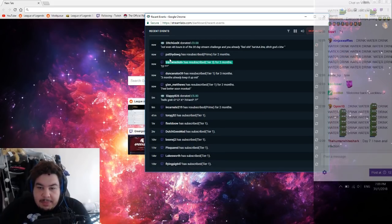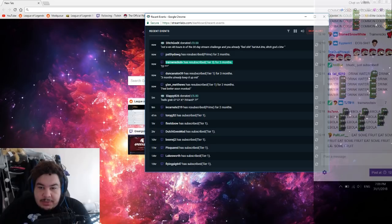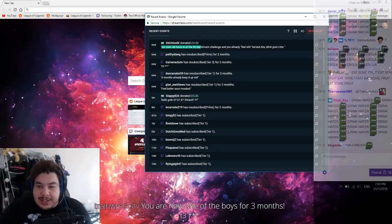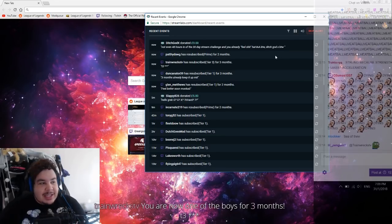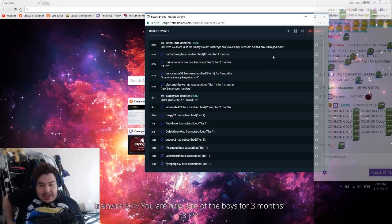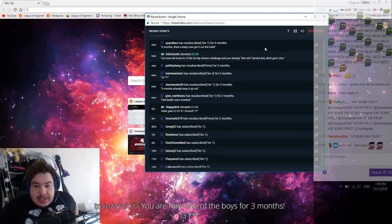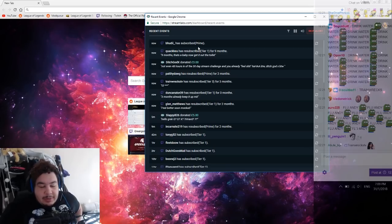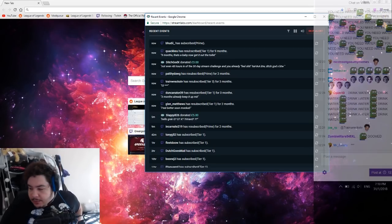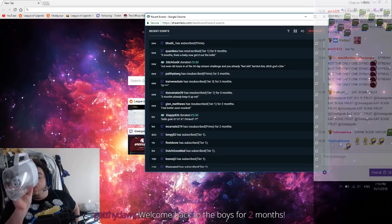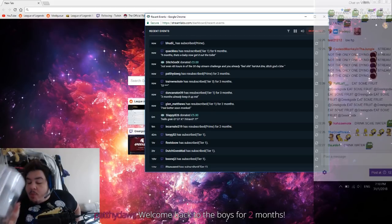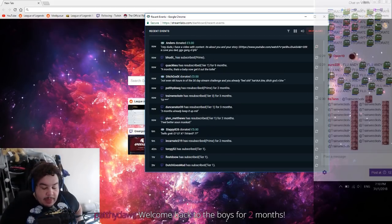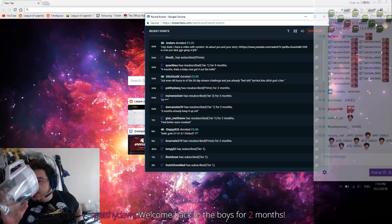Thank you so much. Duncanator and Pathy Dog, what's up. Ditch, not even 48 hours in the challenge and you already feel like shit. Yeah, that's my health for you. I can't help it. Drink some water. Yeah, praise a lot but he has made you thick.